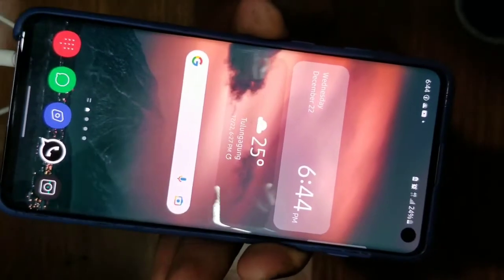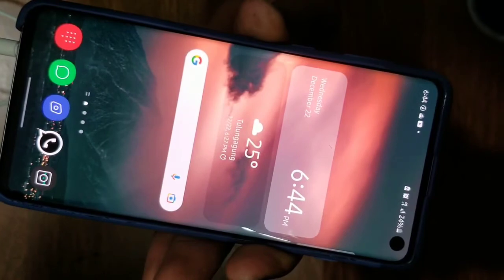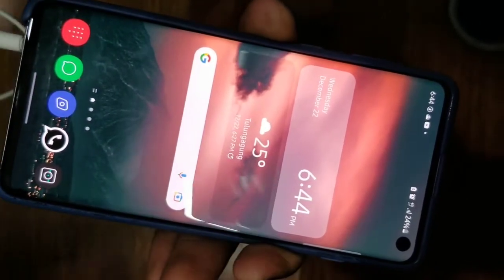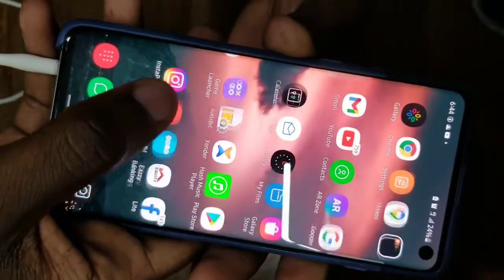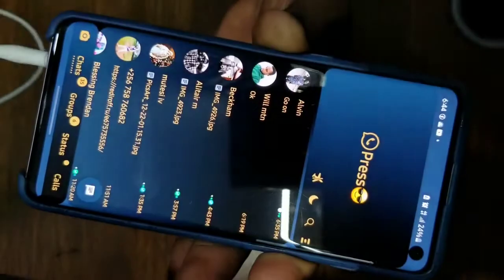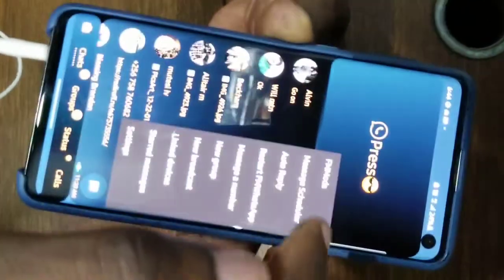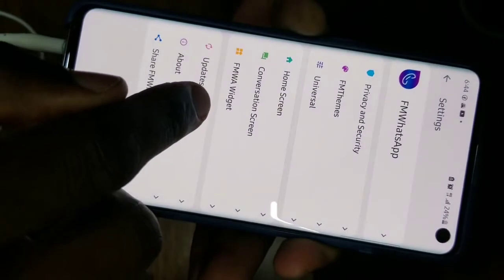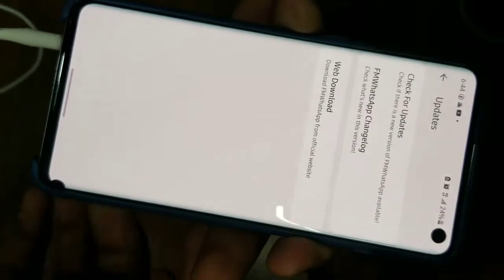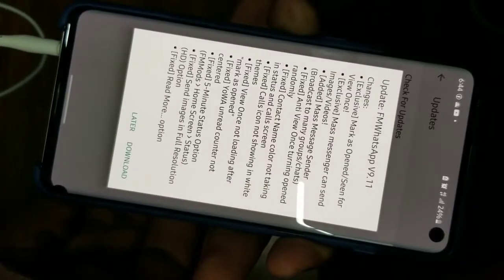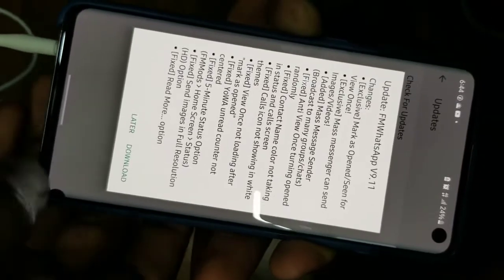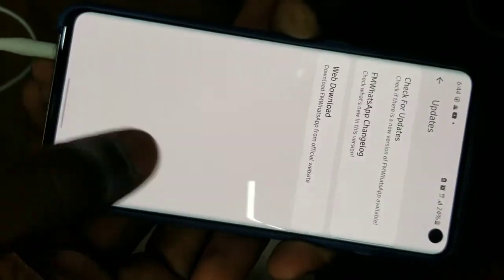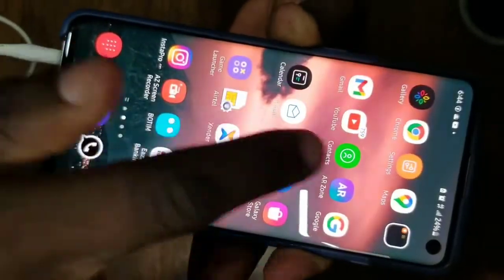Hello guys, welcome back to my channel. Today I'm going to show you how to update FM WhatsApp to version 9.11. If I check my WhatsApp, you can see it shows it needs an update. I'm going to show you how to update to version 9.11 without installing the old WhatsApp — as you can see, checking for an update shows I need to update to version 9.11.